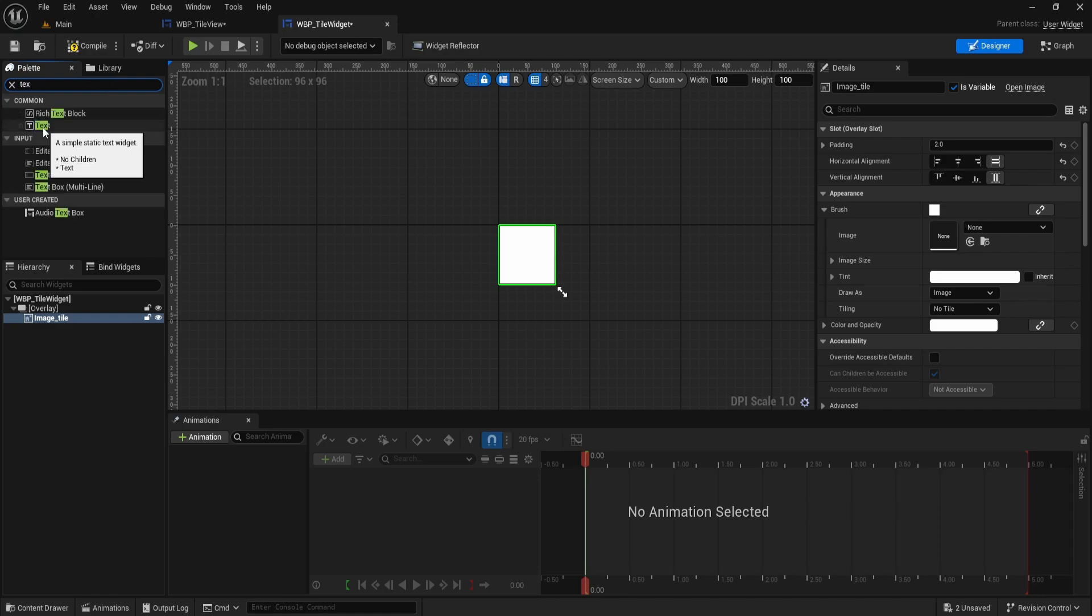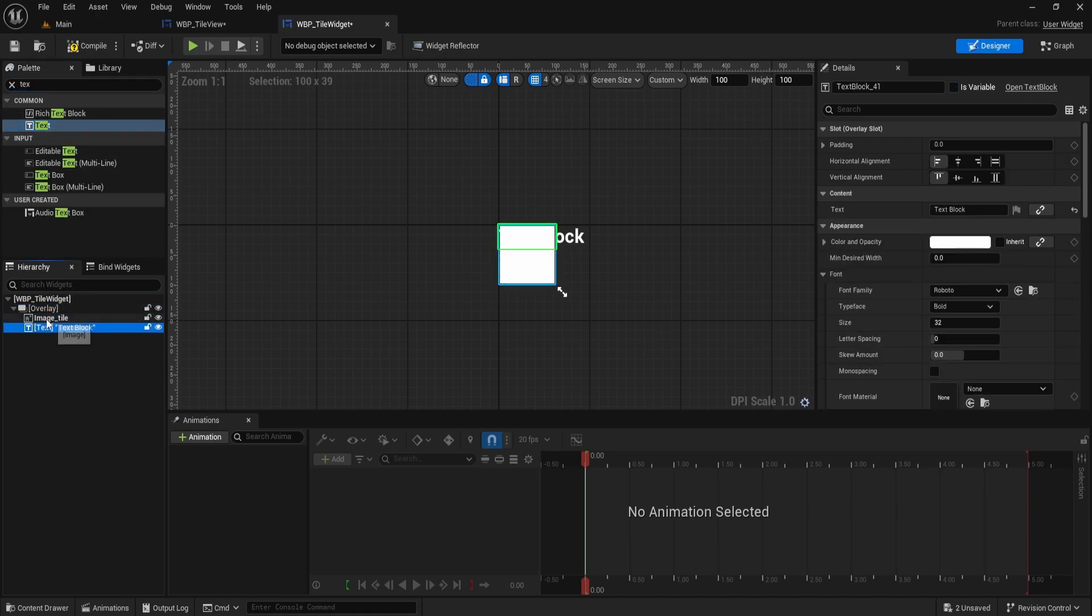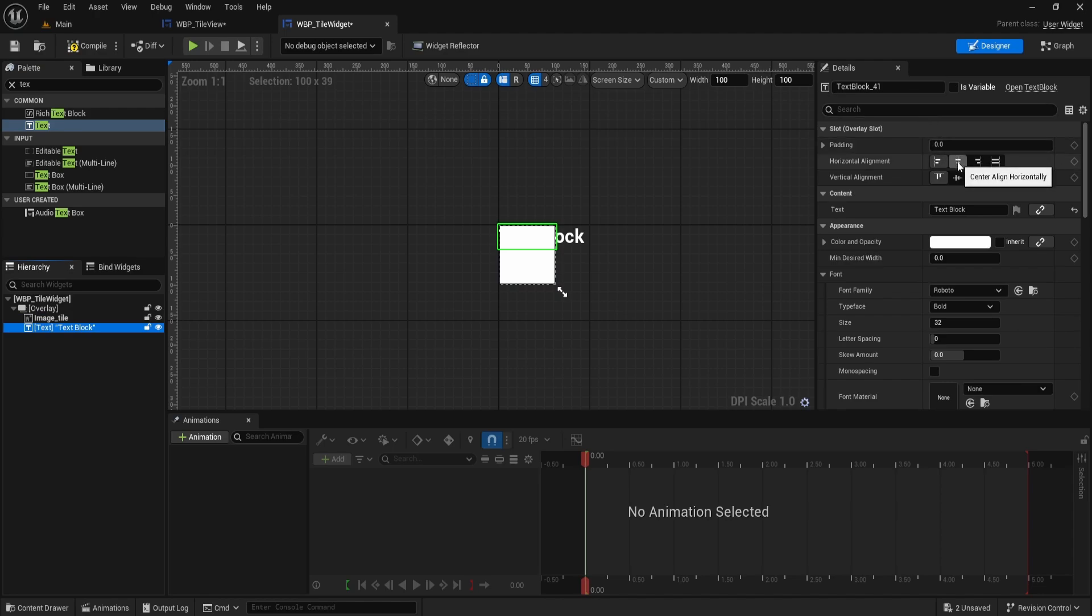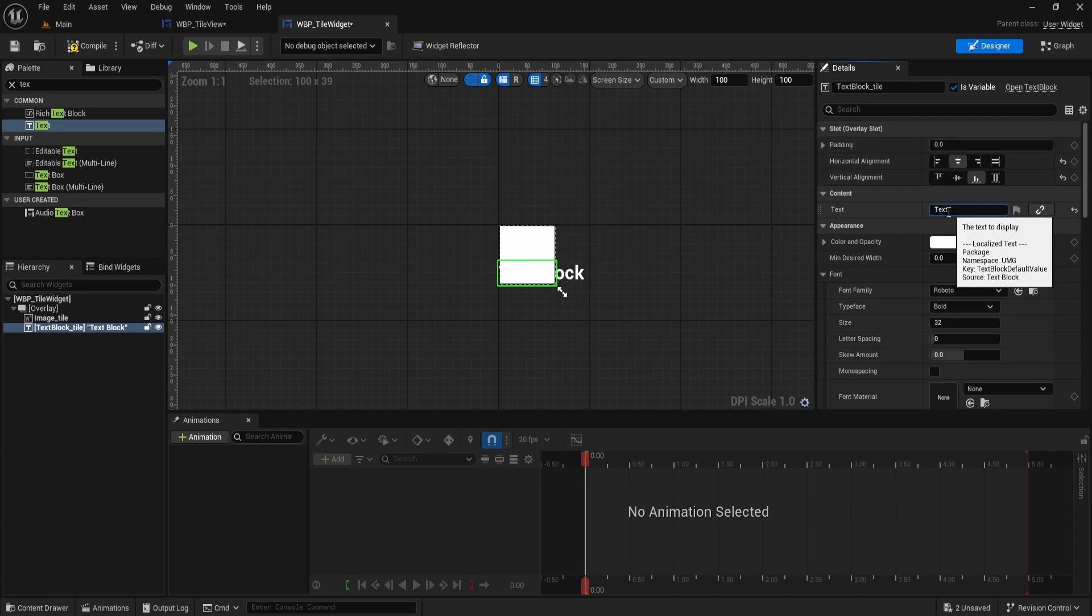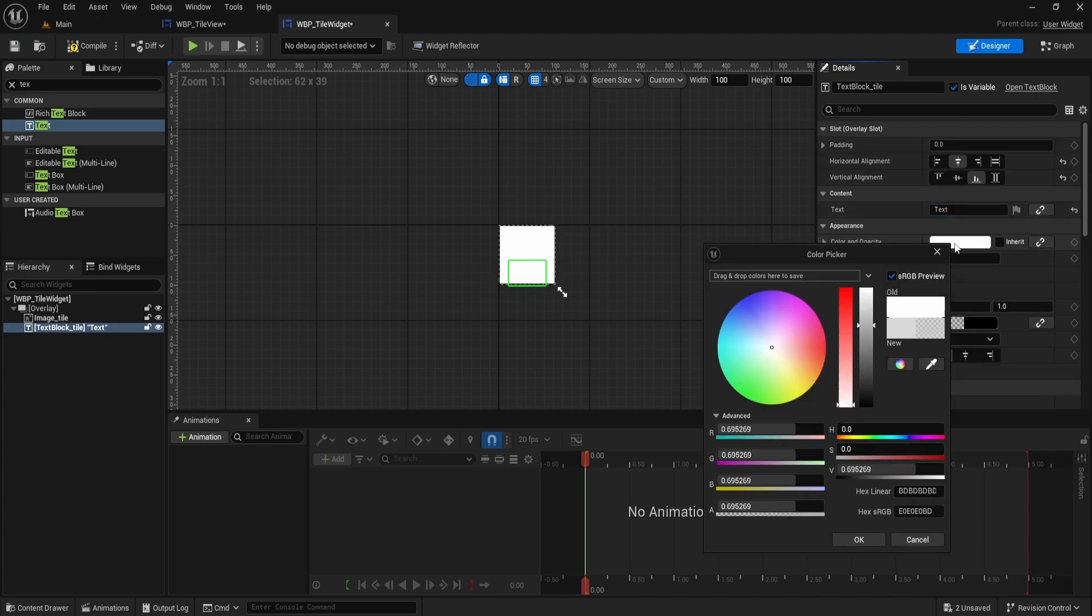Now drag a text widget into the overlay. Under the image, set its horizontal alignment to Center, vertical alignment to Bottom. Change widget name to TextBlockTile and enable IsVariable. Change the text to something simple like Tex, and set the color to black.